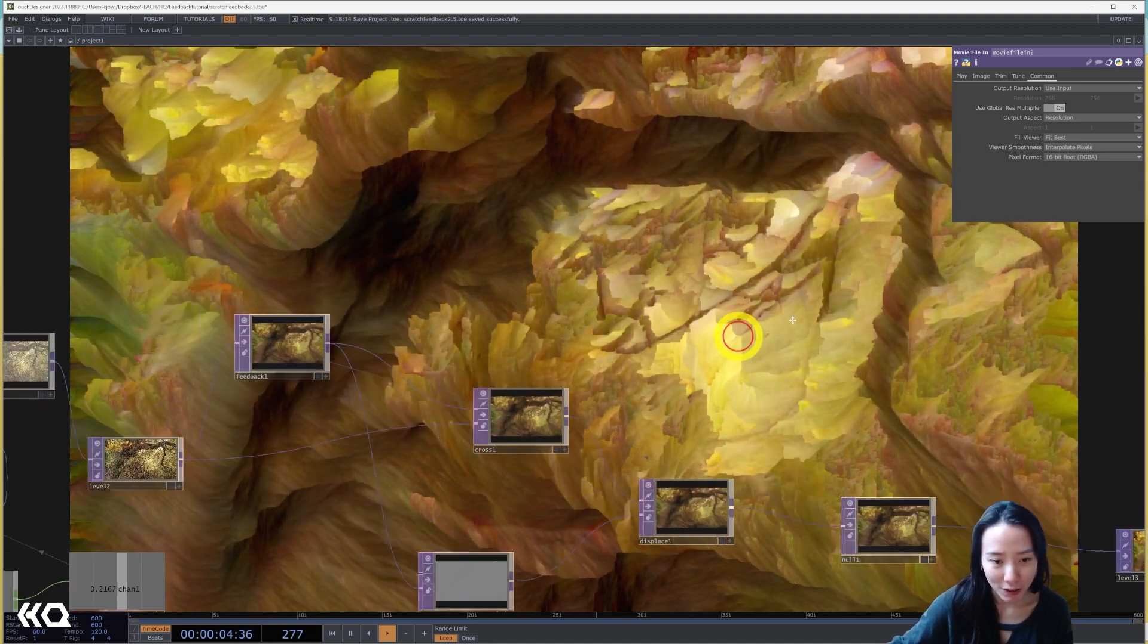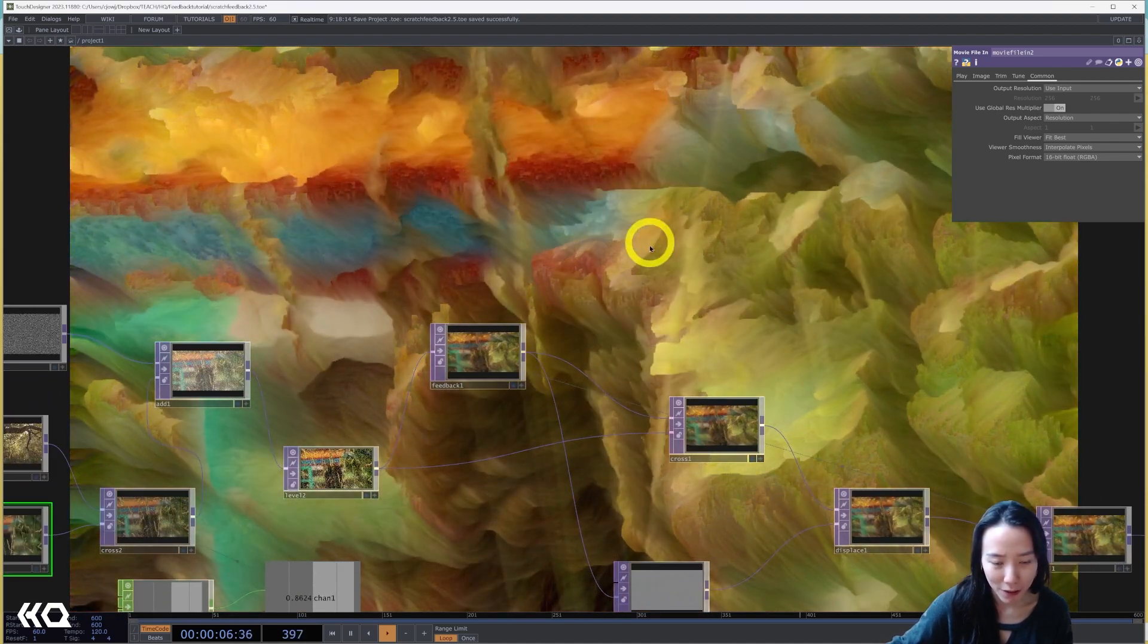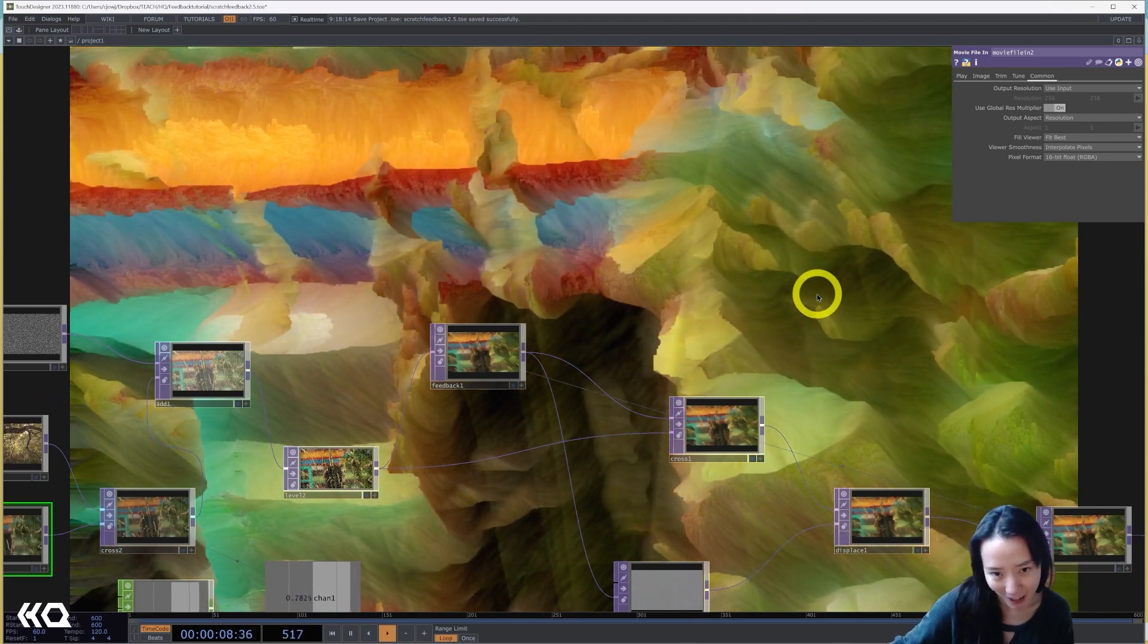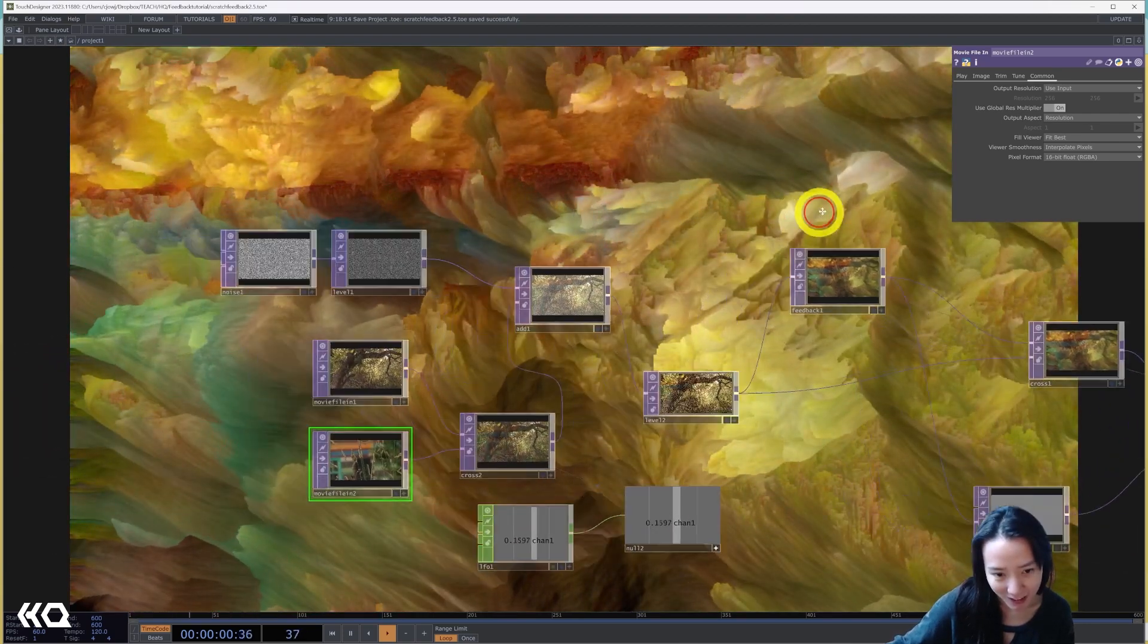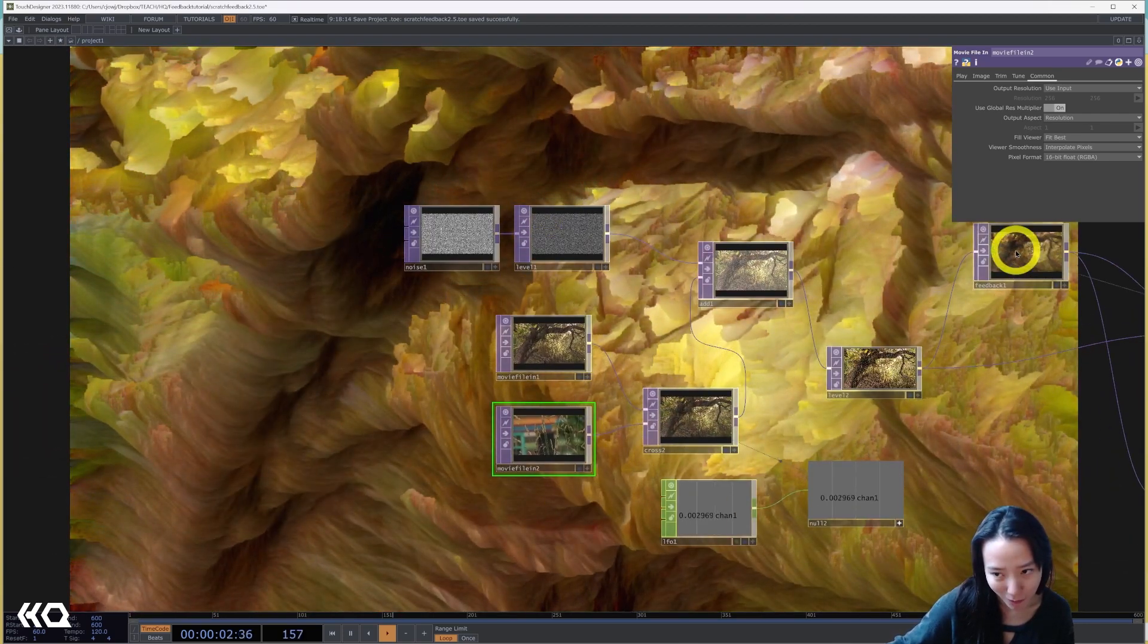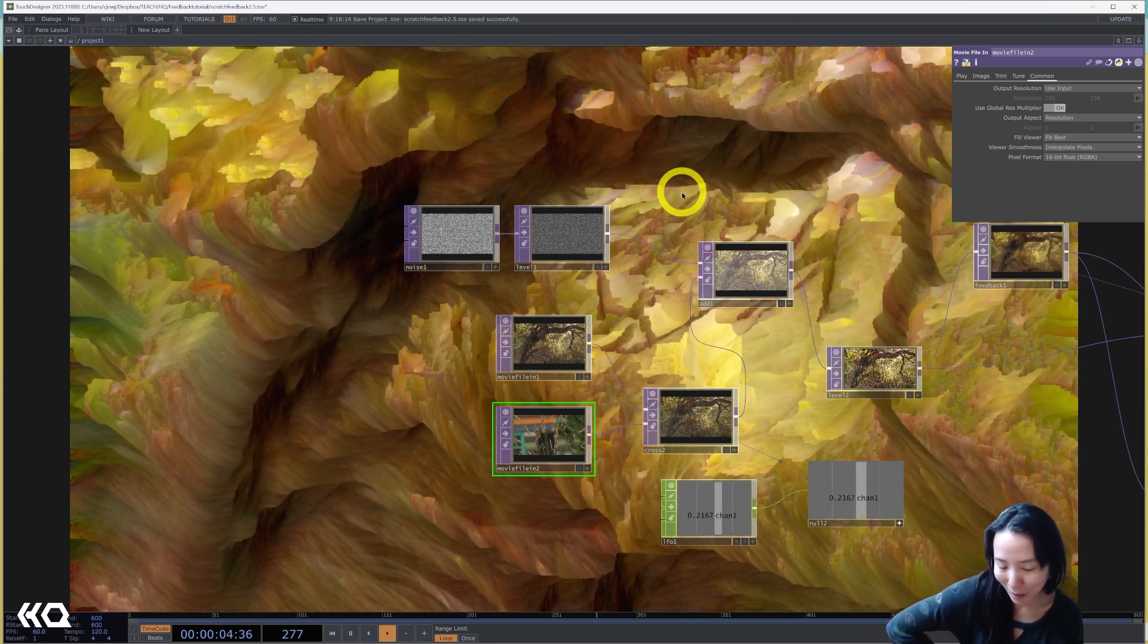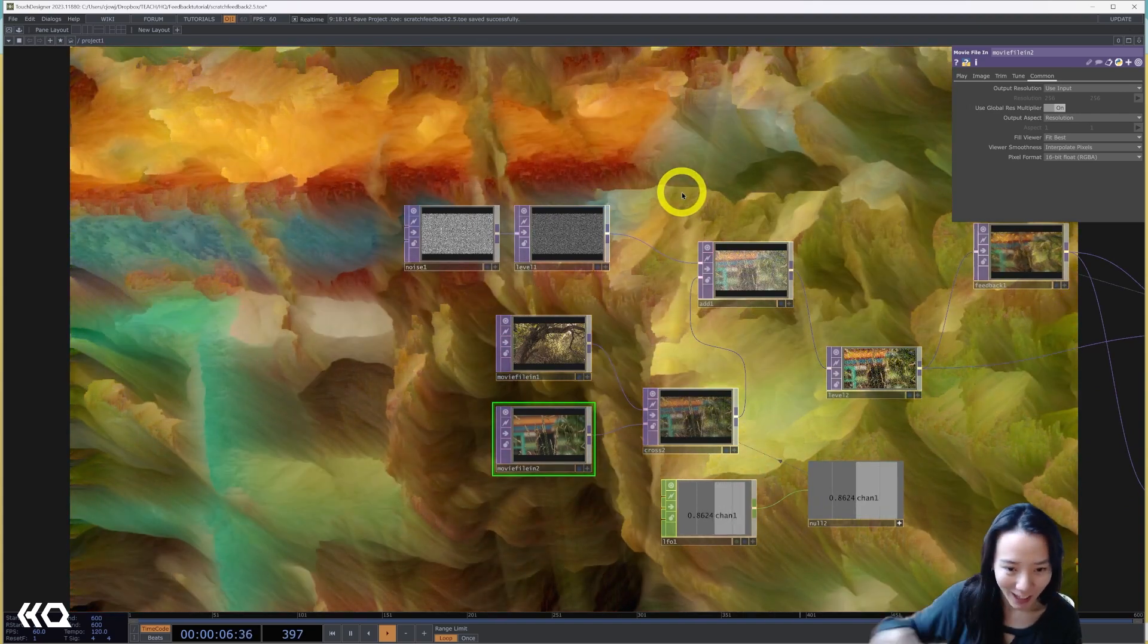In this video, I'm going to show you how to do this feedback painterly flowy effect in TouchDesigner. This is all done in tops with the feedback, no AI, just the old-fashioned way.